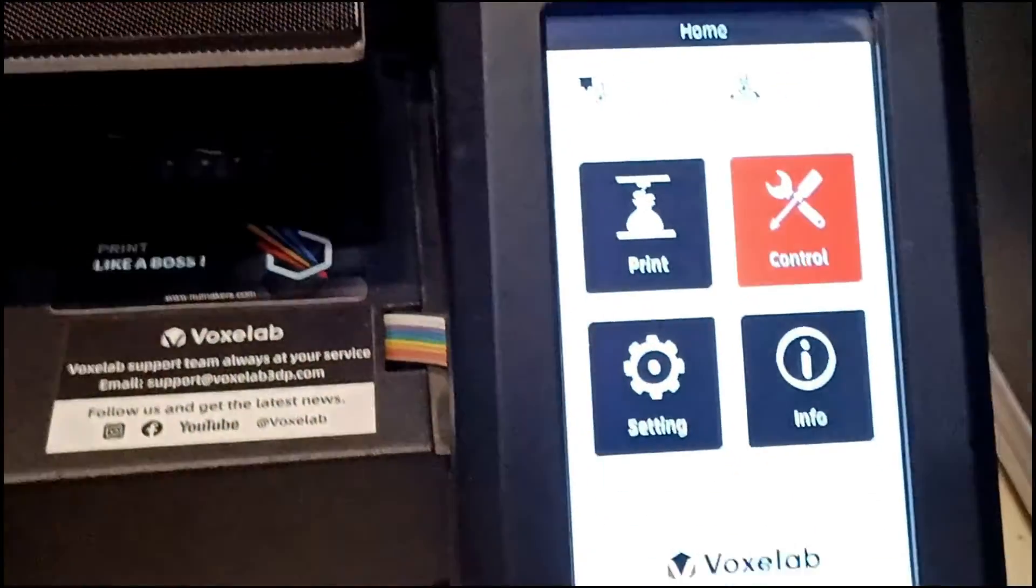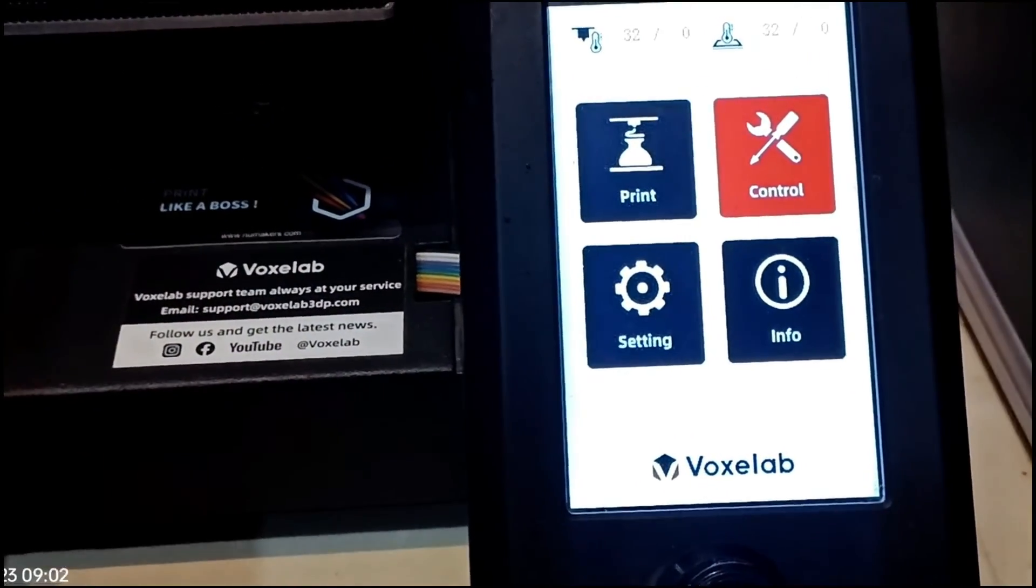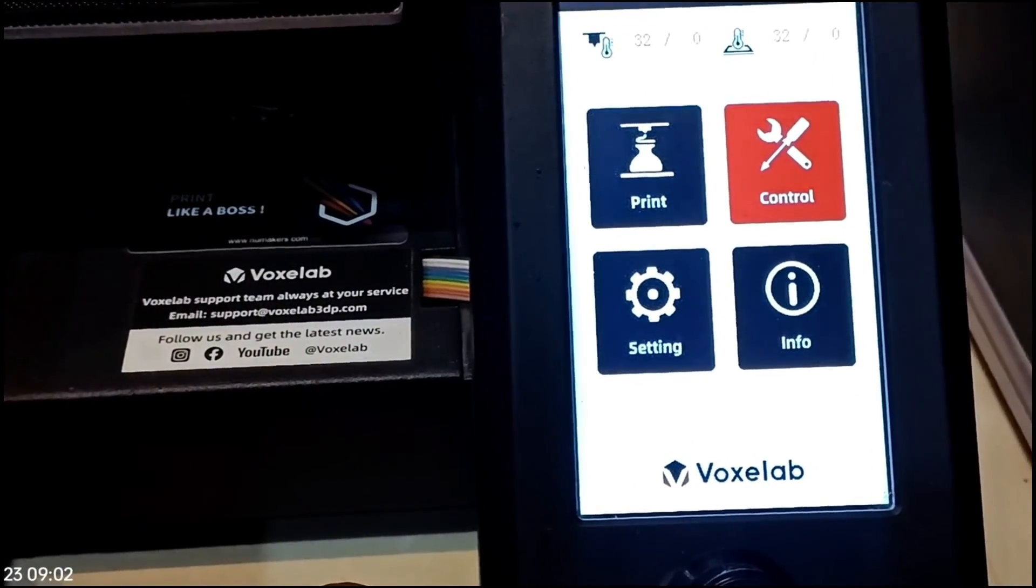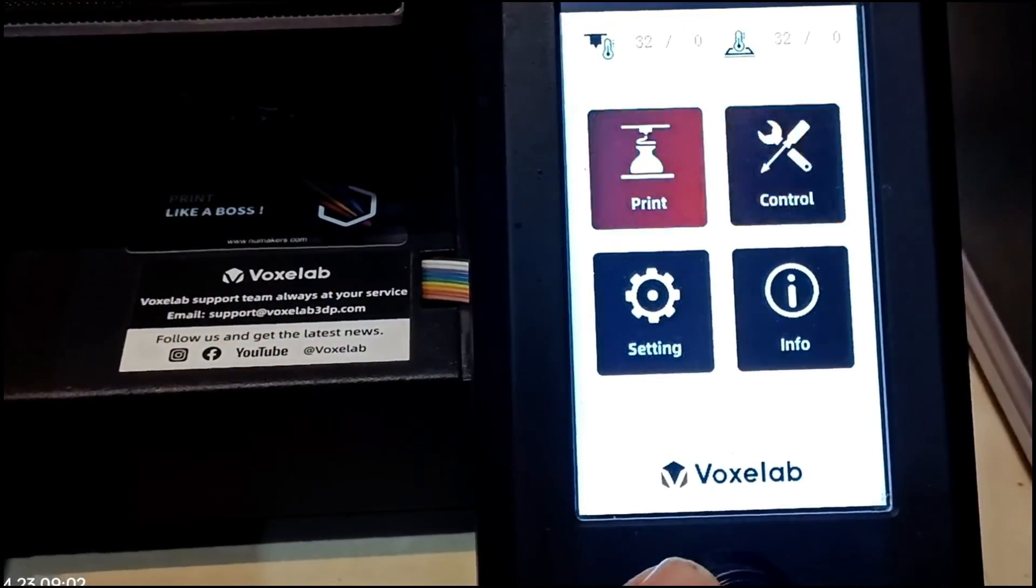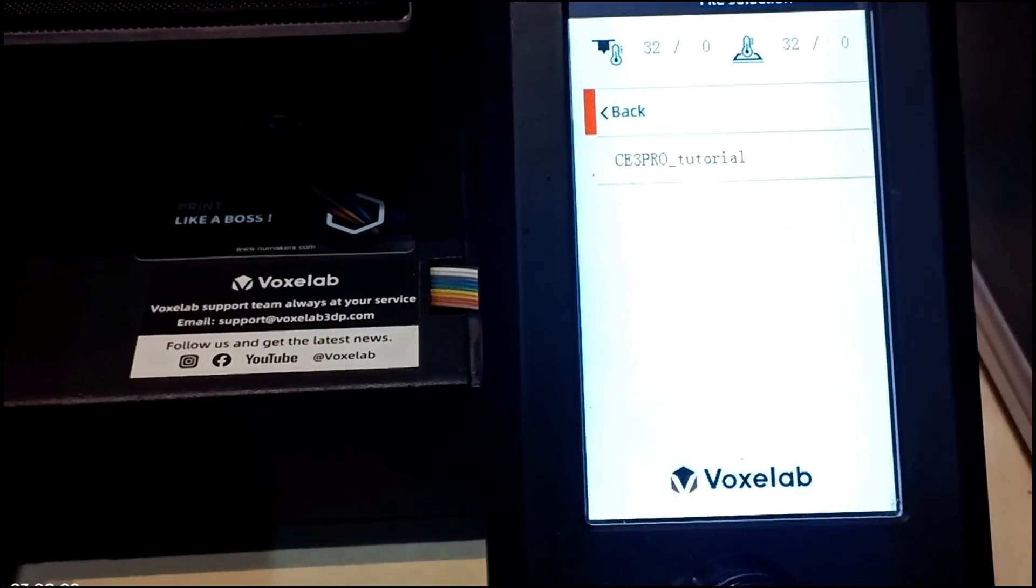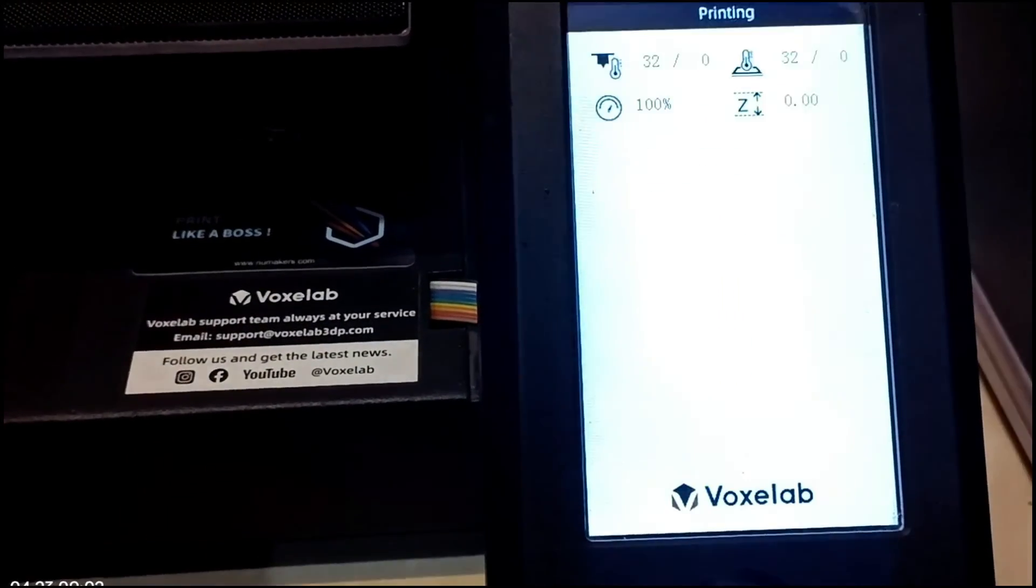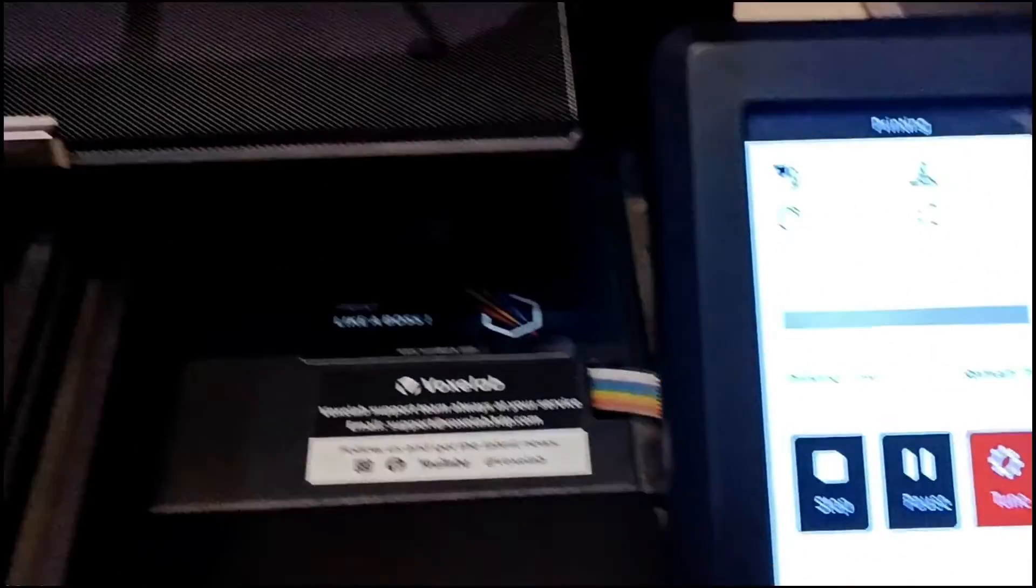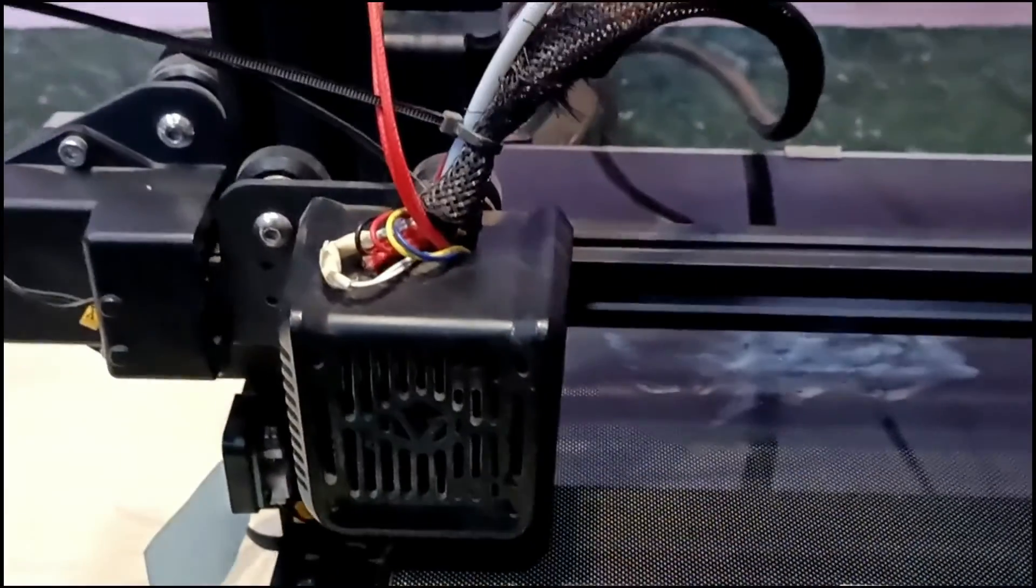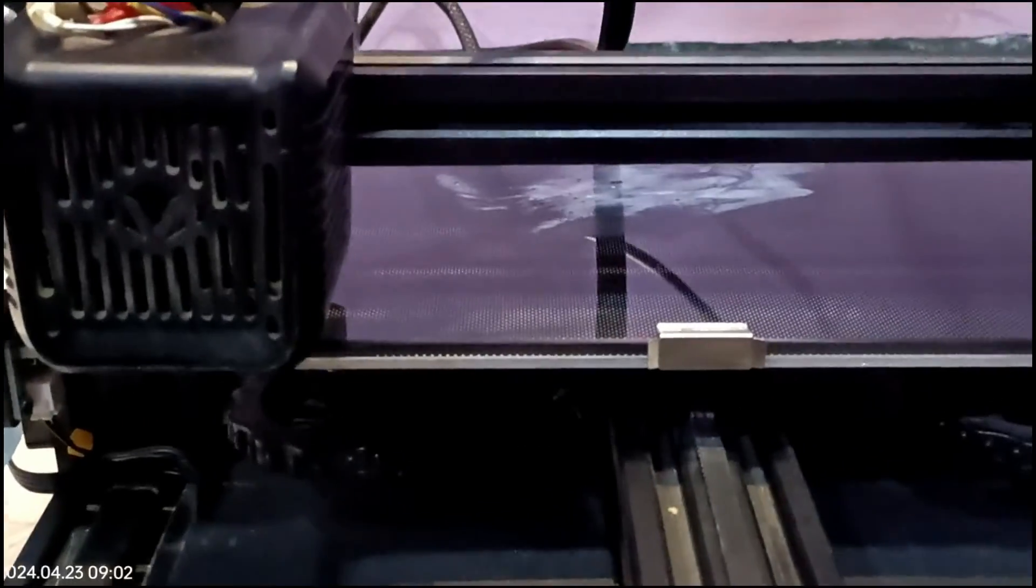Okay, so this is my 3D printer. I have inserted the SD card and now let's click on print and then choose our file. After clicking, the extruder will go to home position and will start to raise the temperature till 200 degrees.